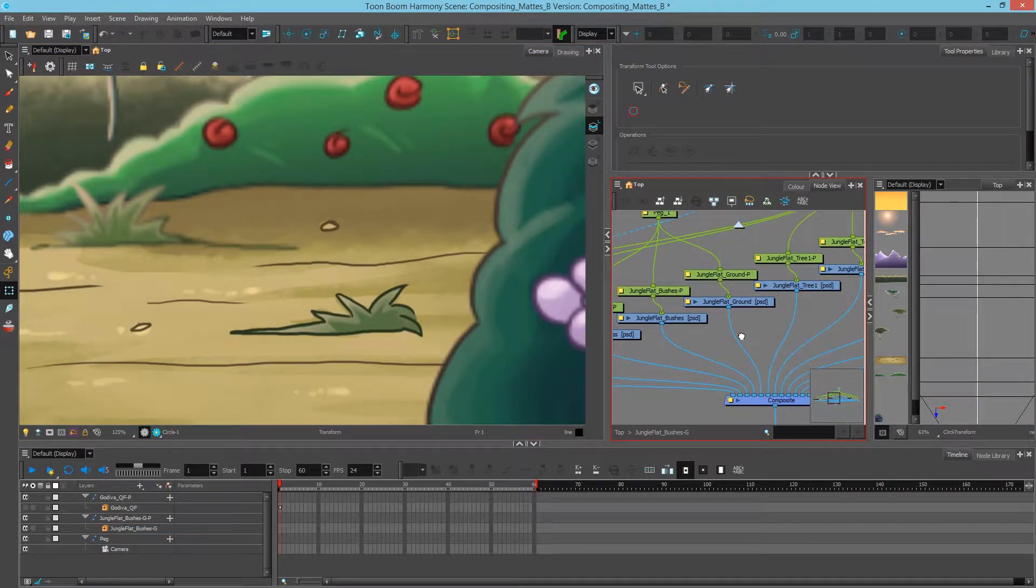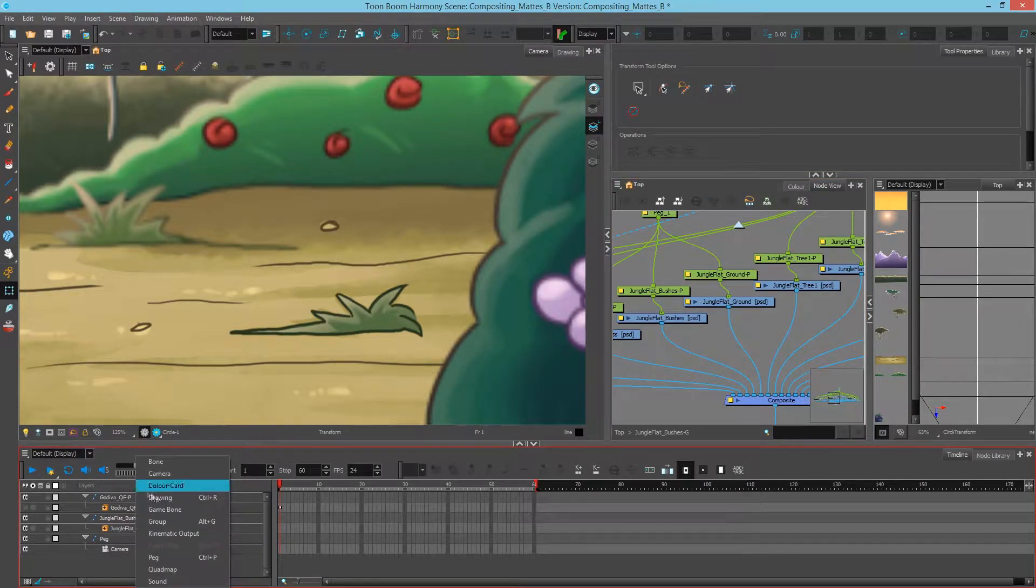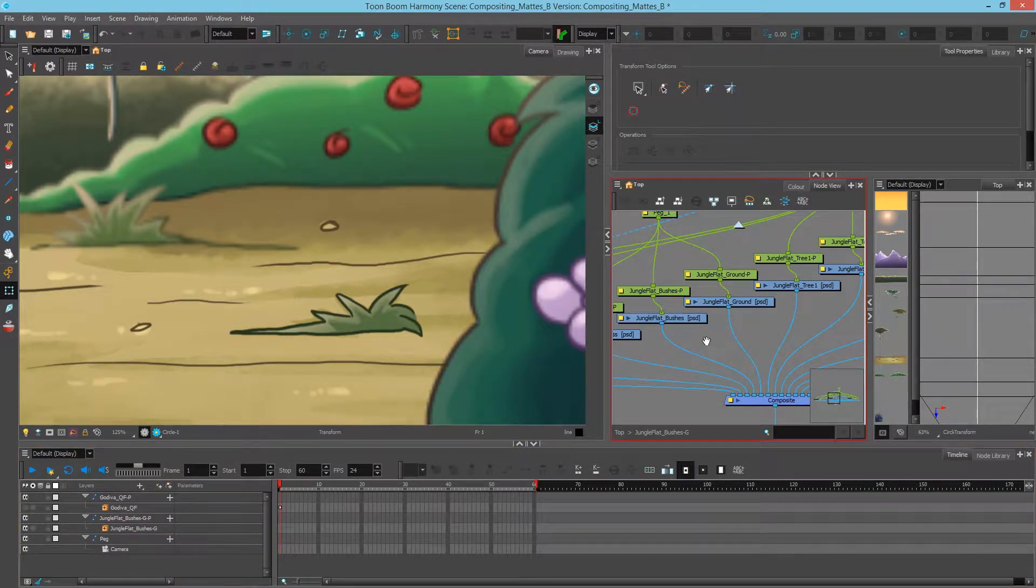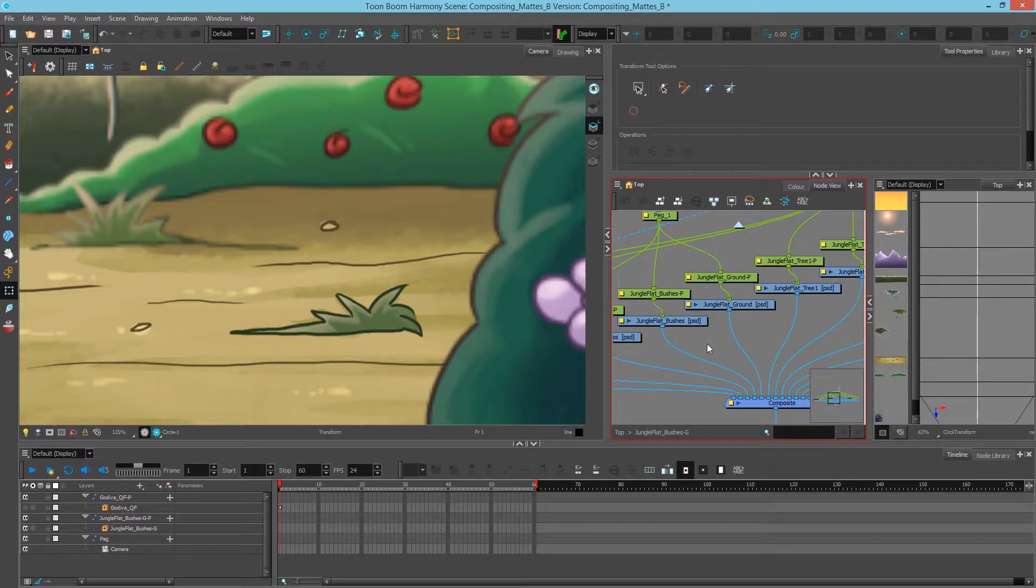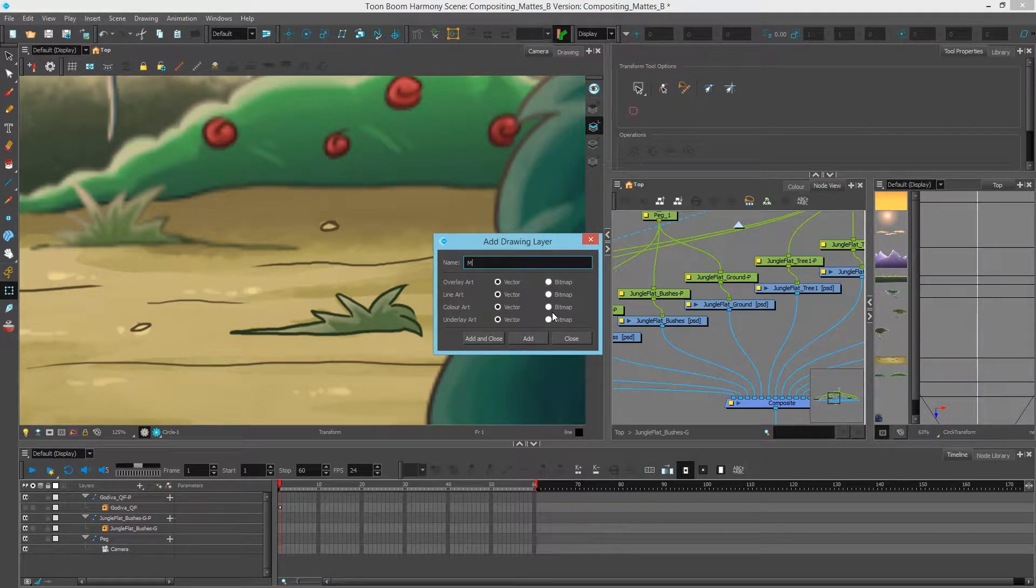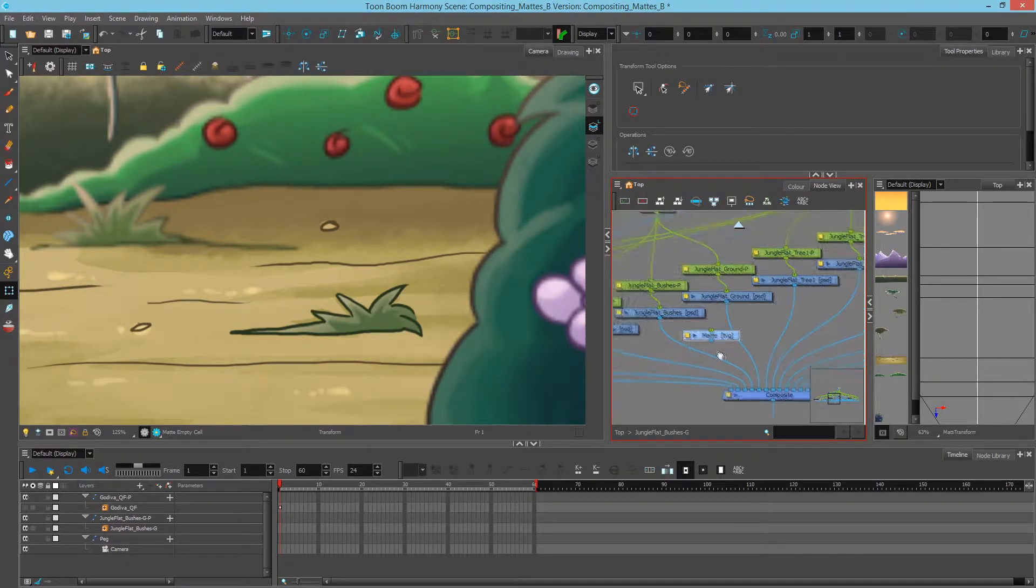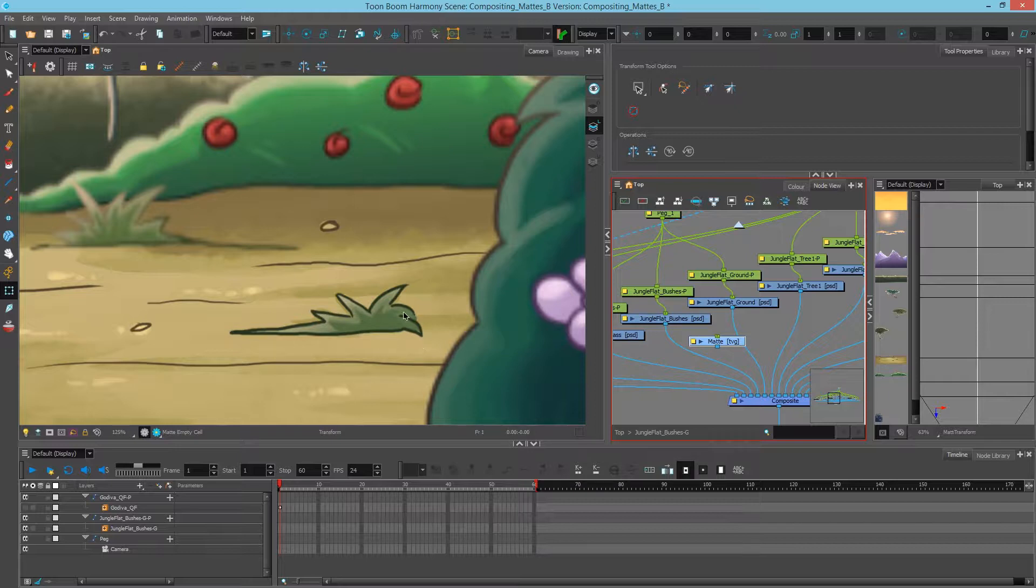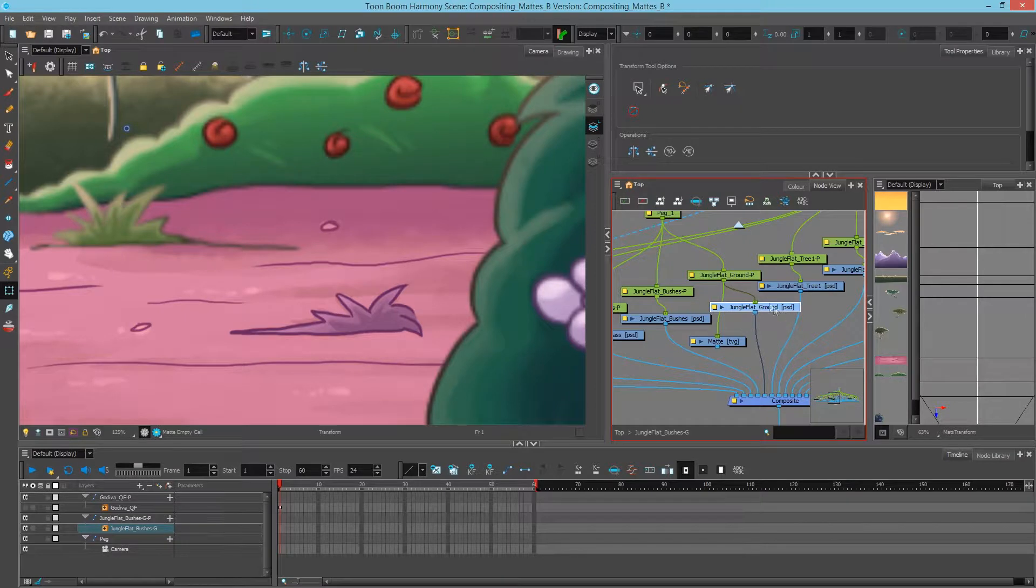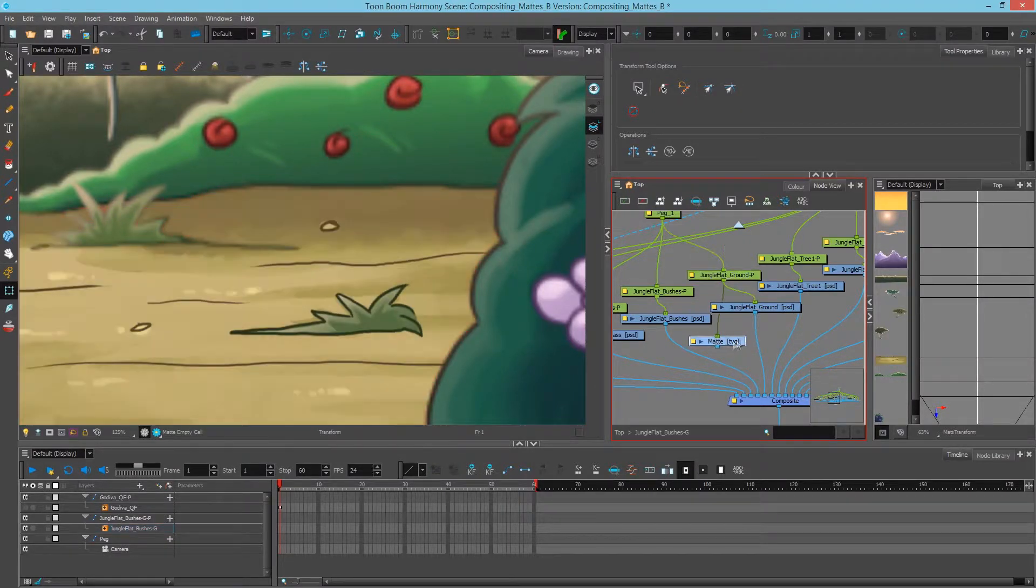Next, I'll create a new drawing. And you can do this in the timeline by clicking plus drawing. Or, in the node view, by doing Control-R or Command-R on a Mac. Call this mat. There's our new drawing. Now, in order to make sure that it stays locked to this background, I'll peg it down from the same peg that the ground is pegged to. That way, if the ground moves around, so does my mat.